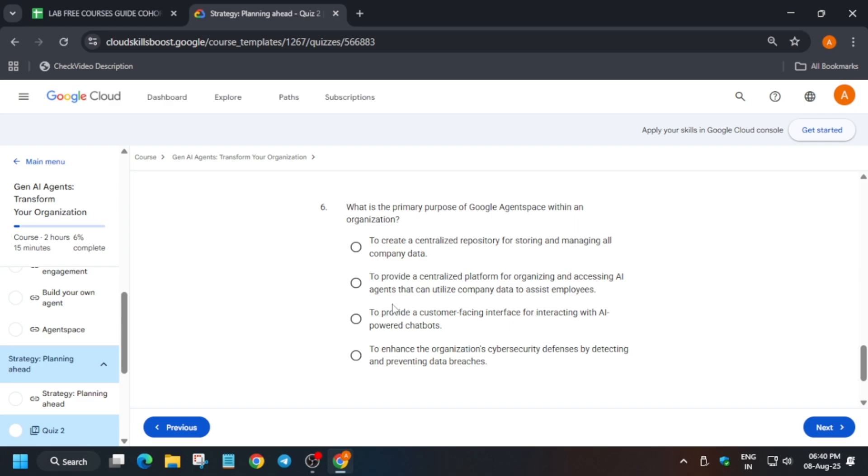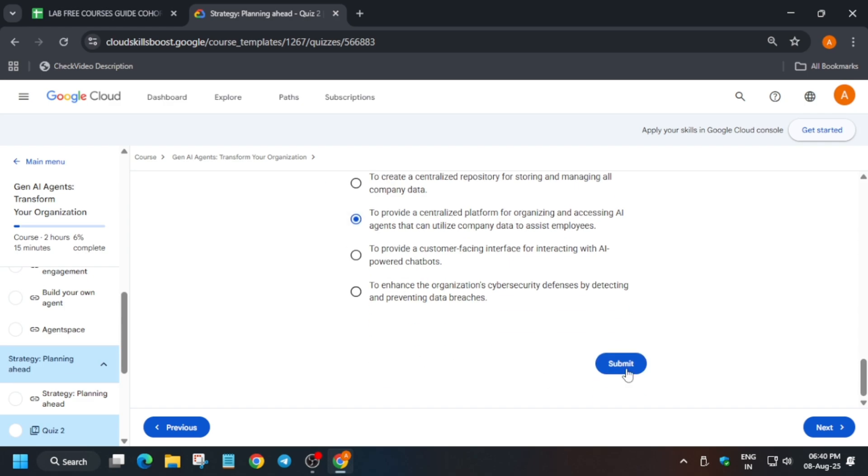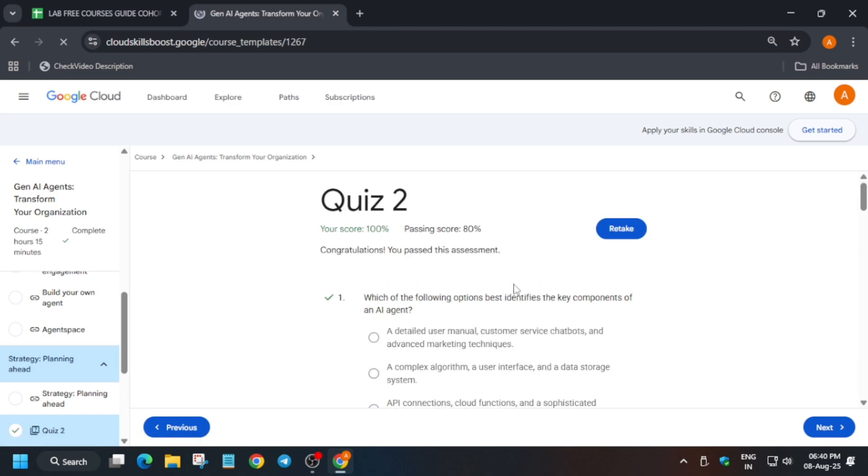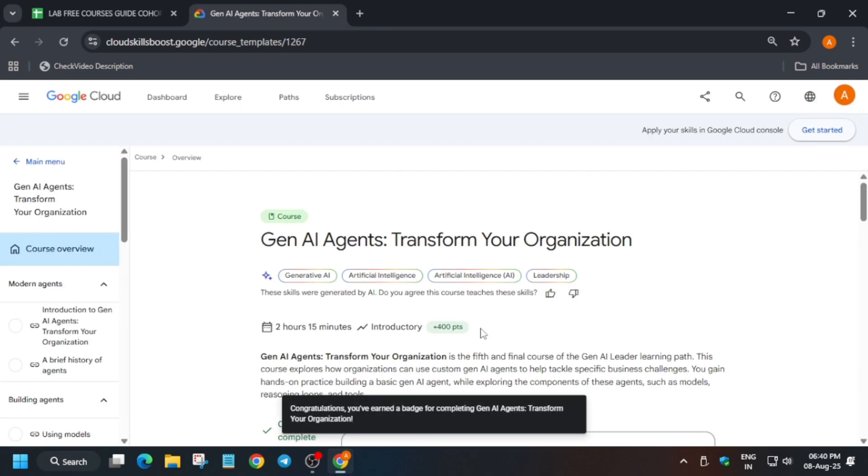It will be grounding. So finally we completed the quiz. Just check the description for other lab code and please...